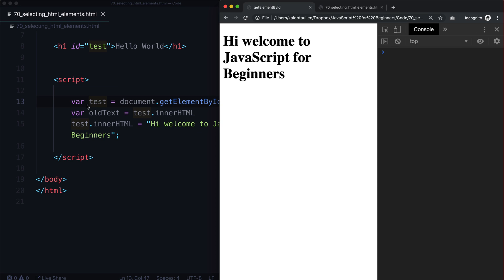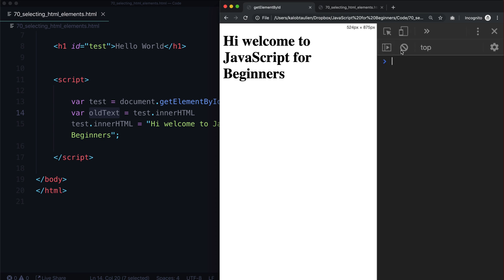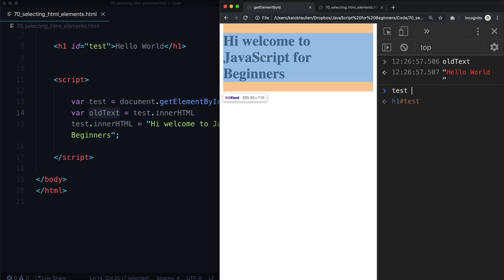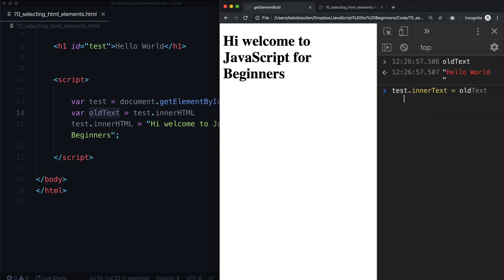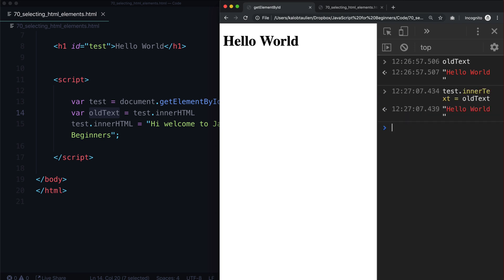If we try to access this variable in the console called oldText, we can see the old stuff is there. We stored the old stuff in a variable before we changed it. Now we can actually change it back as well because we still have access to test as a node. Let's go ahead and change the innerHTML to the old text. So now we're using variables pretty efficiently at this point.